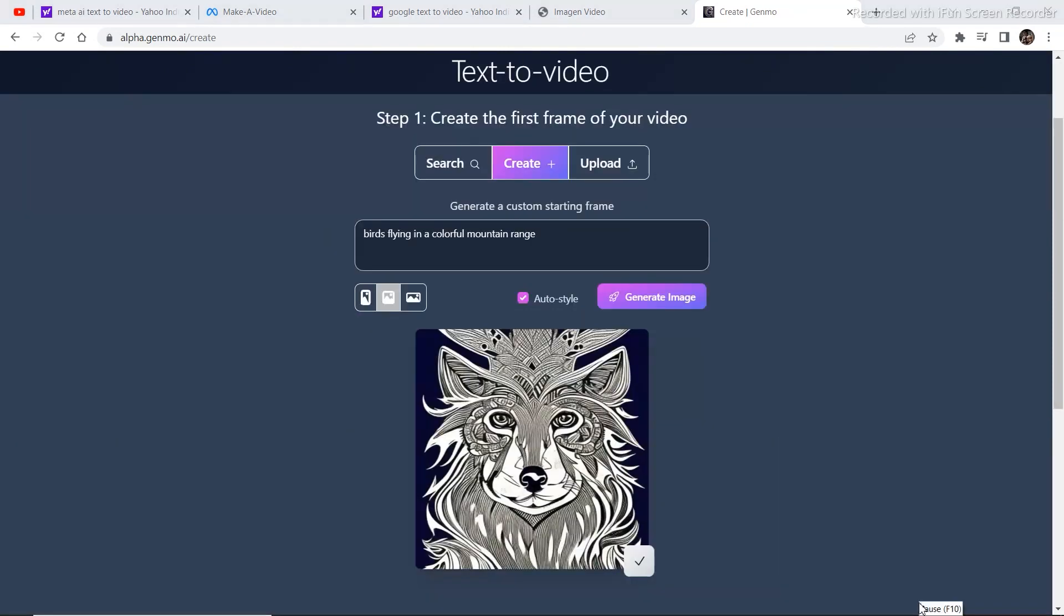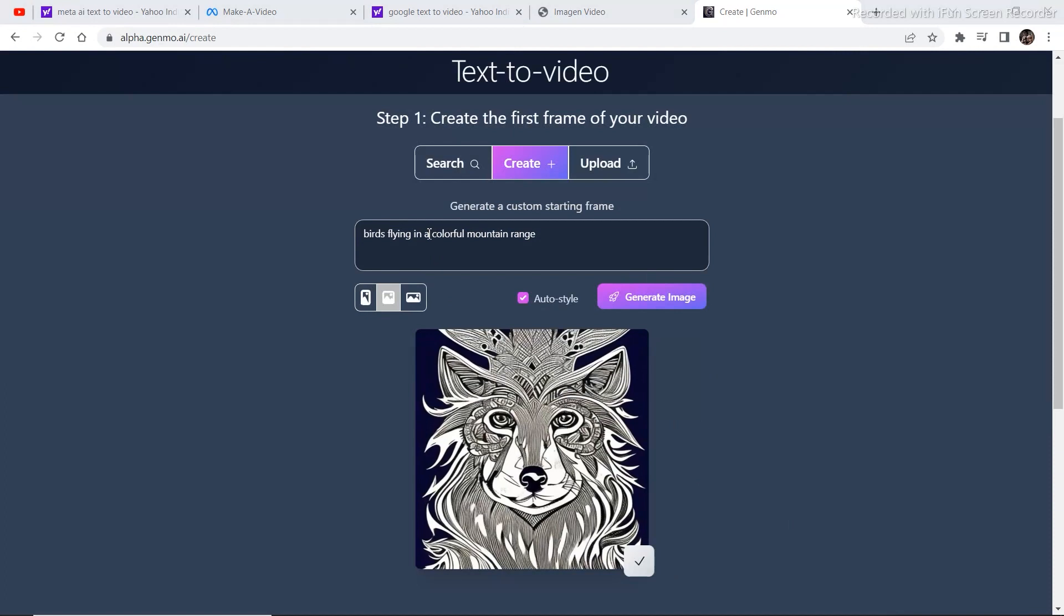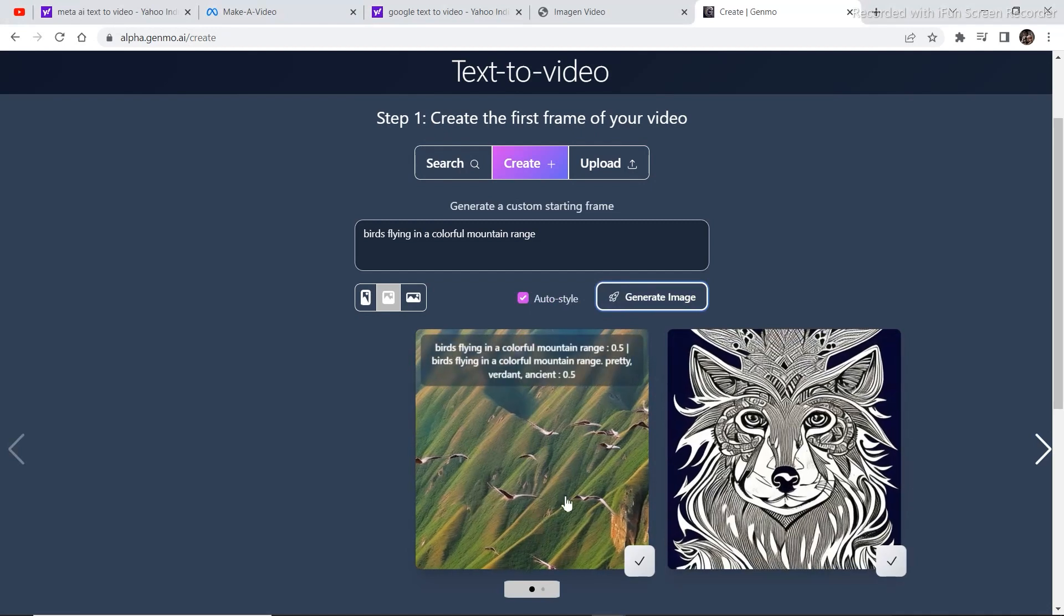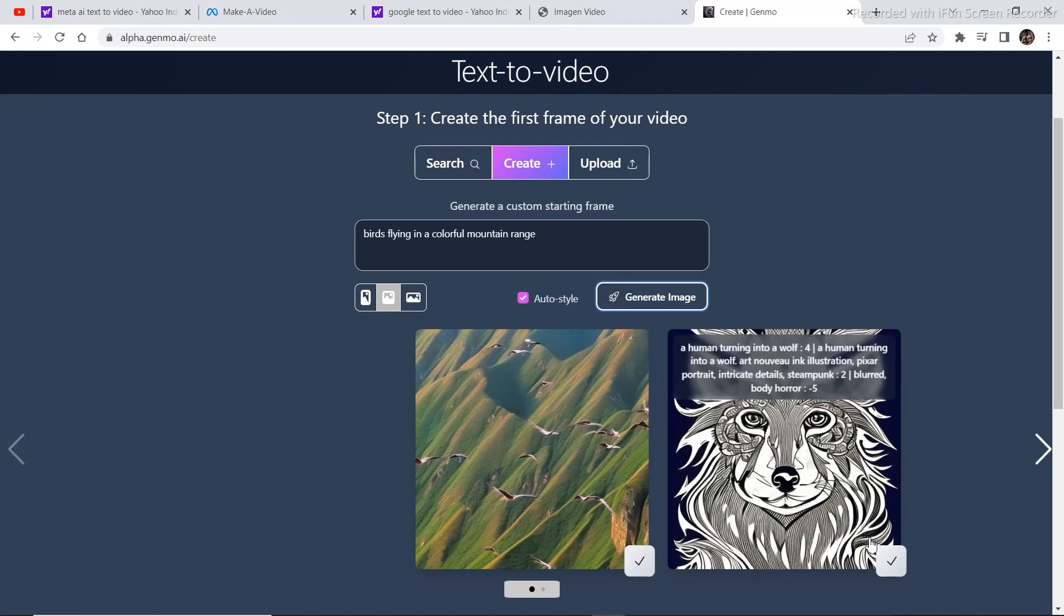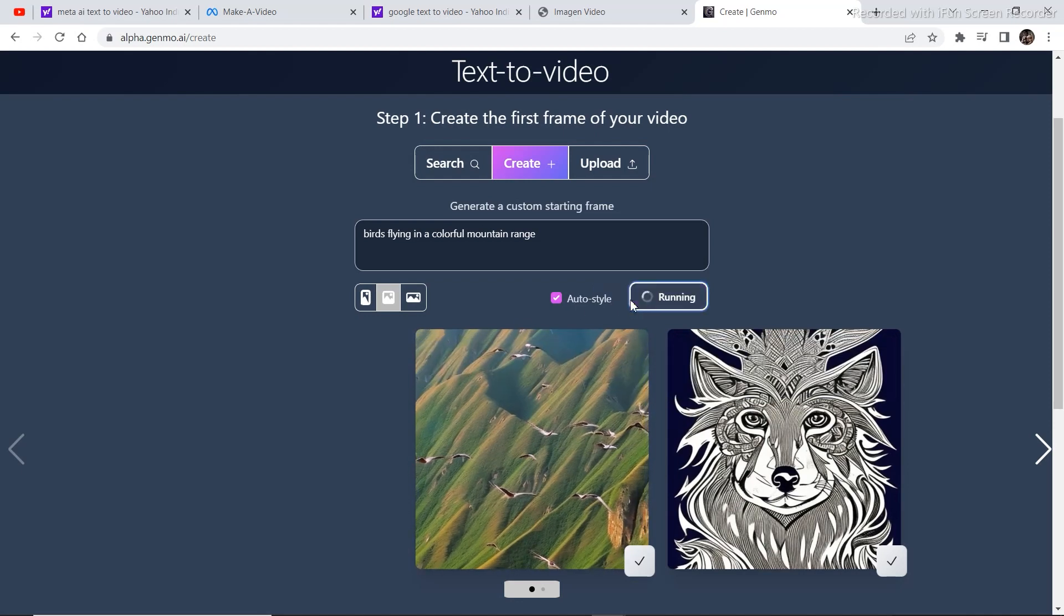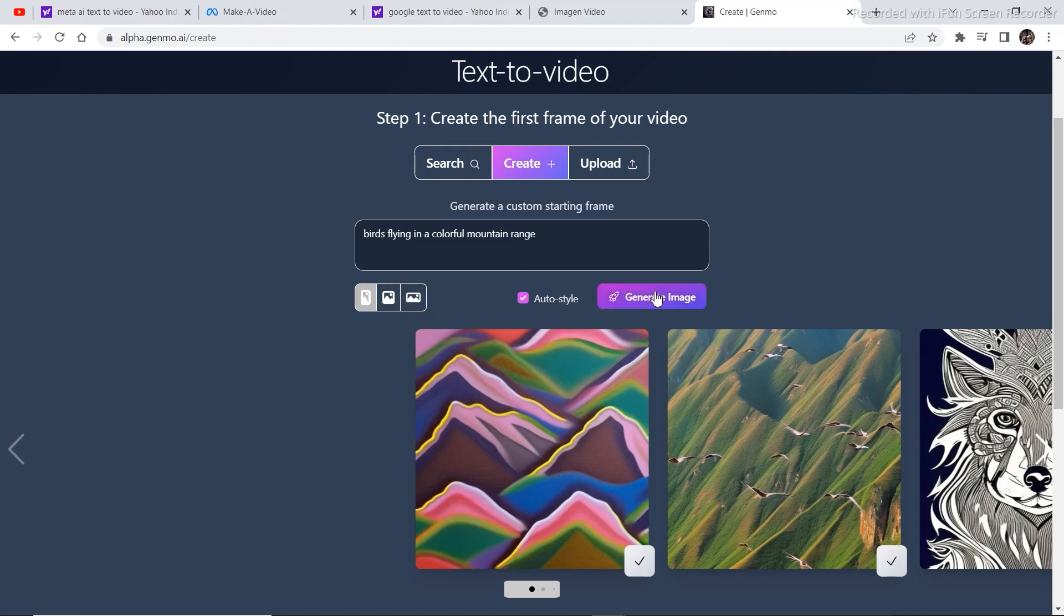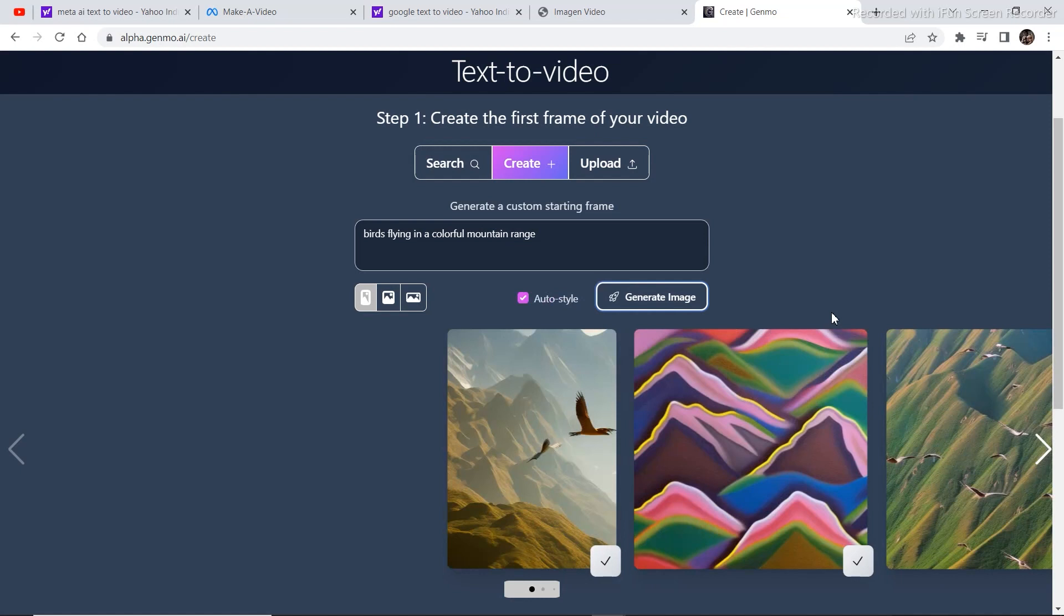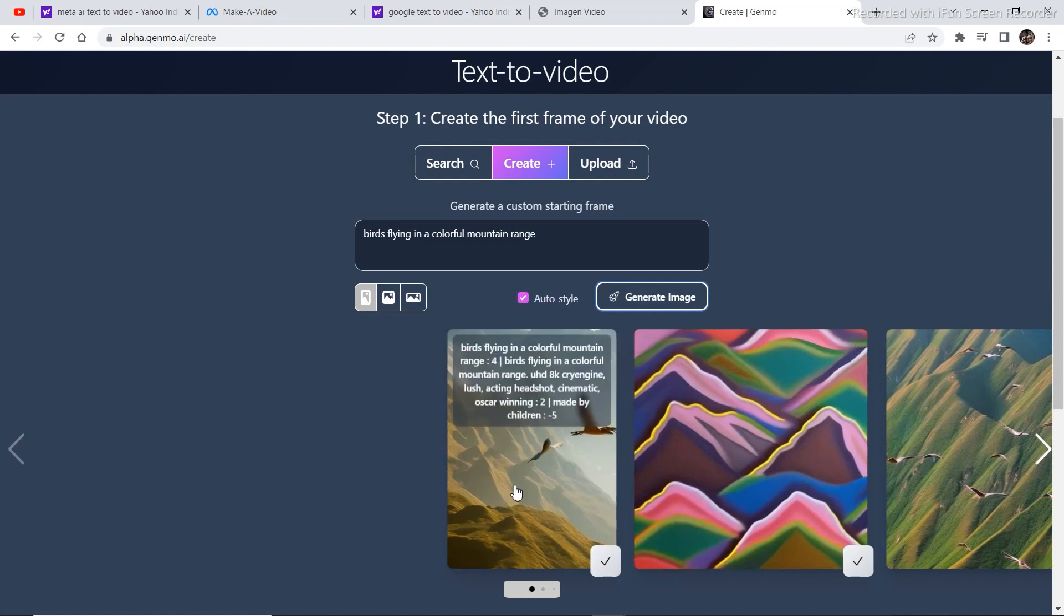I wrote a basic prompt in order to generate an image first. Bird flying in a colorful mountain range. Click on generate image. This is the image that we got. If you don't like the image, click on generate image one more time and then wait for a couple of seconds. If you don't like the image, just click on generate image again. And yes, this was what I was looking for.